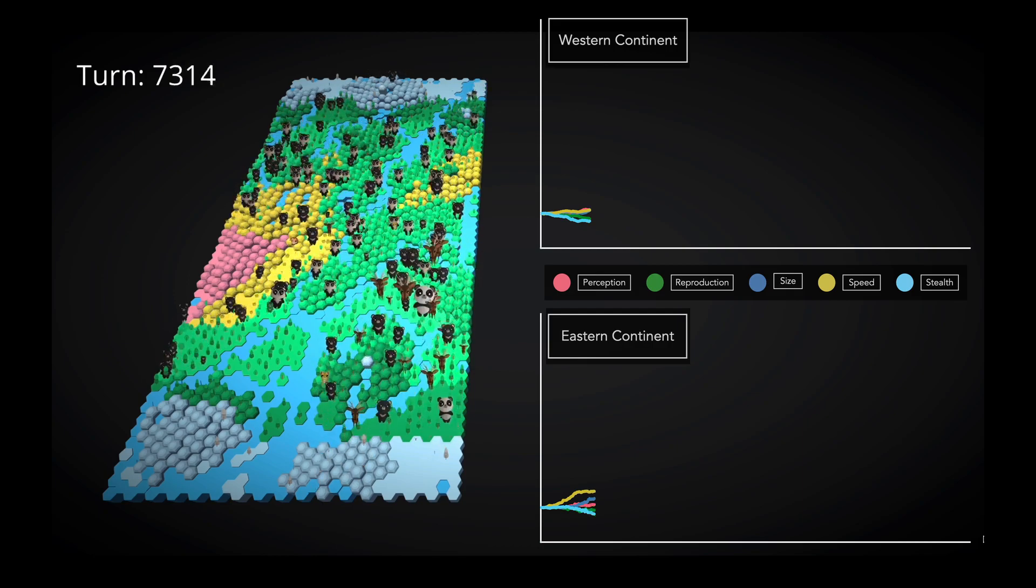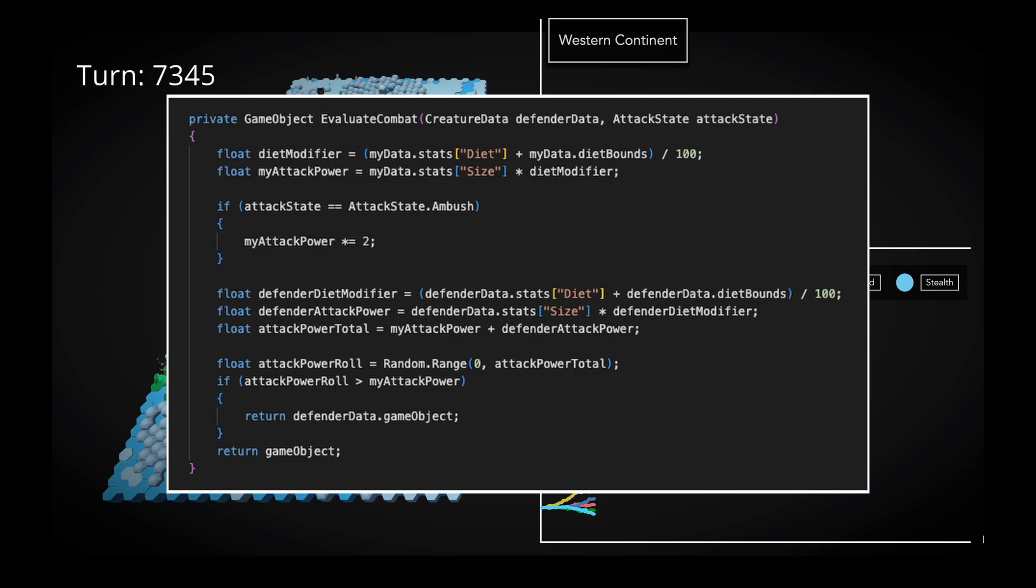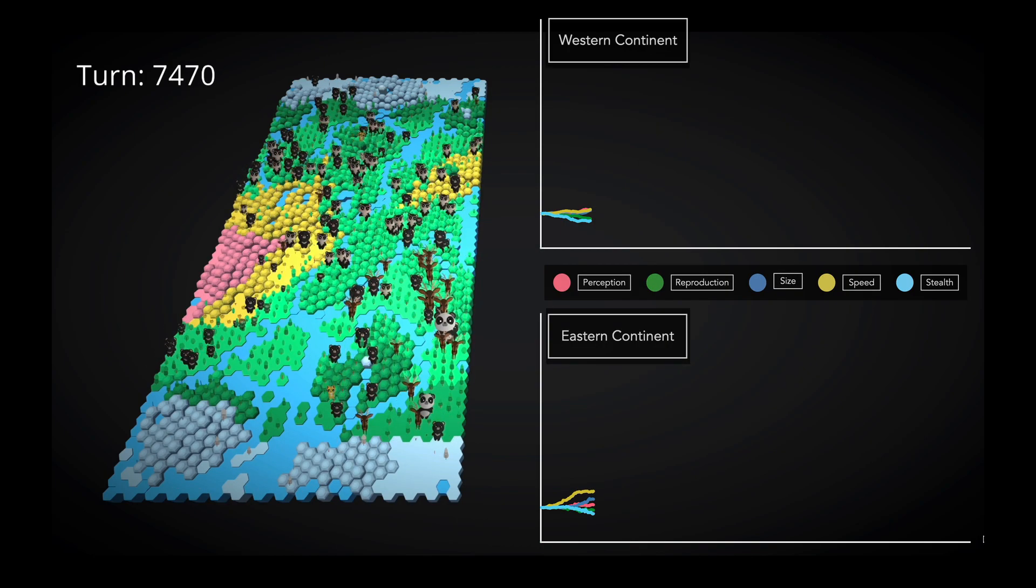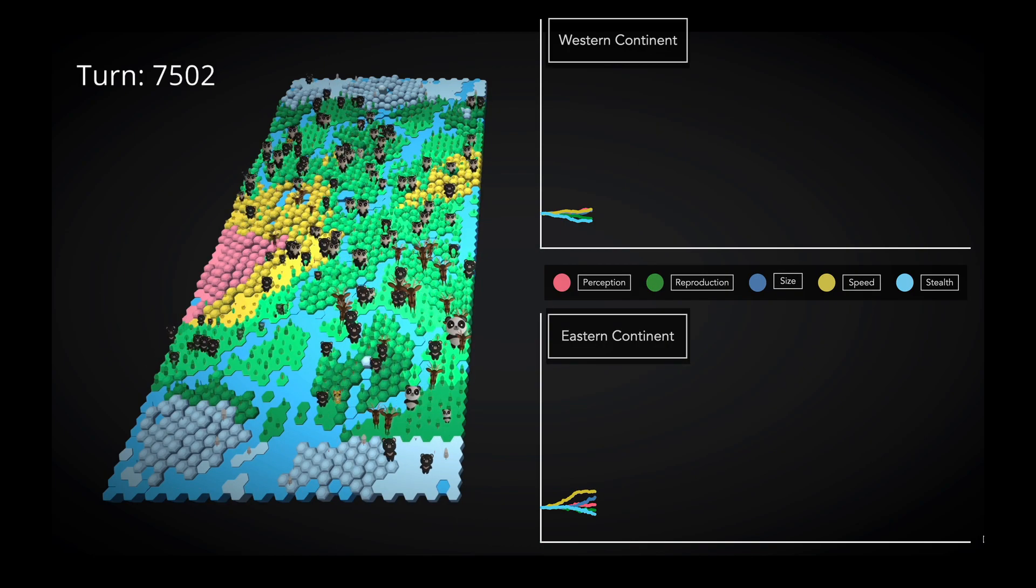In case anyone wants more detail, here's some spaghetti code for you to try and decipher. And that's the predation system we have in place for this simulation.